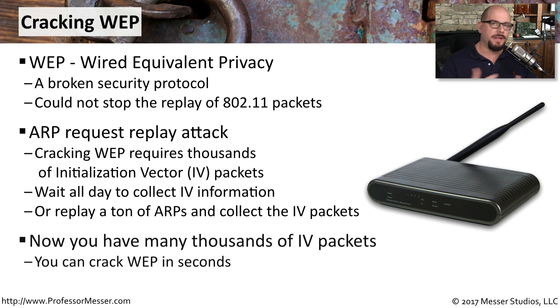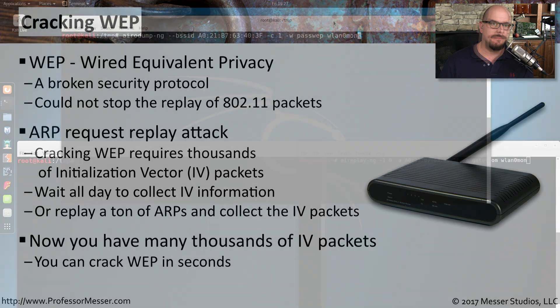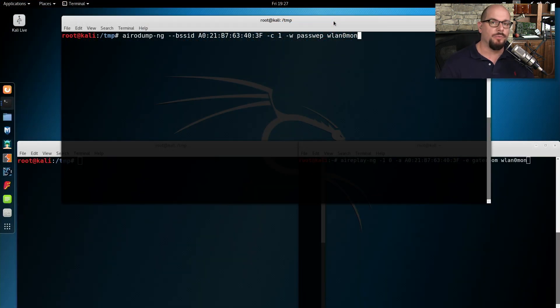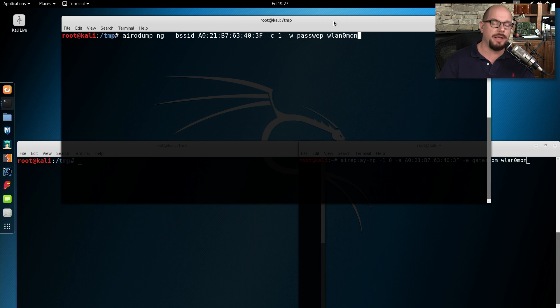Once you've collected all of those data frames, it becomes much easier now to crack that password and gain access to that 802.11 WEP network. To give an idea of what this replay would look like, I'm going to gather some packets from my 802.11 WEP network that I've set up just for this purpose.